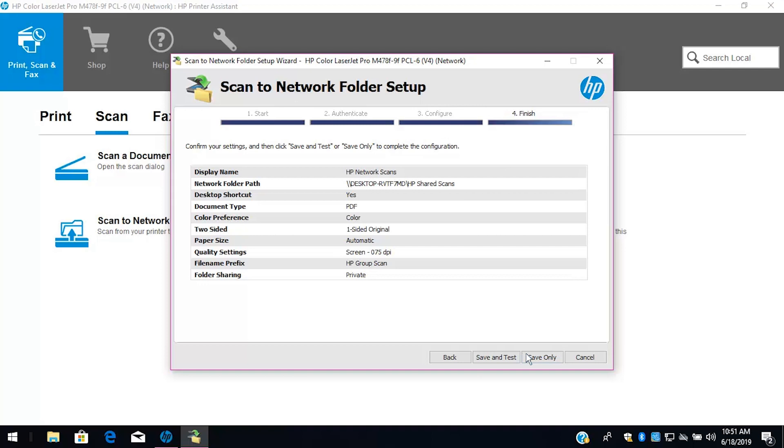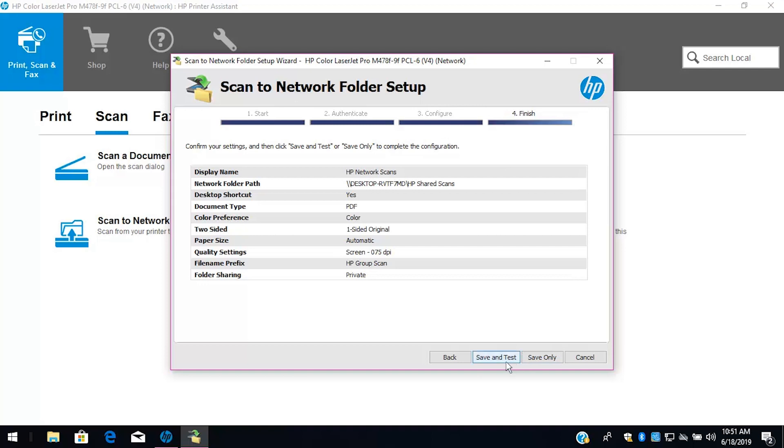Review the information and settings, and then select Save and Test to test the configuration. With the network folder successfully set up, select Finish.